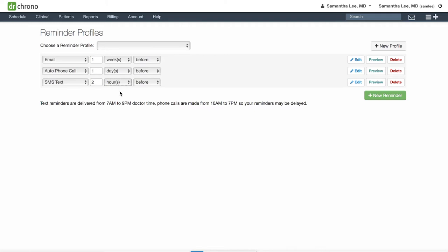You can also preview what the message will look like for your email and text reminders by clicking the preview button on the right hand side.